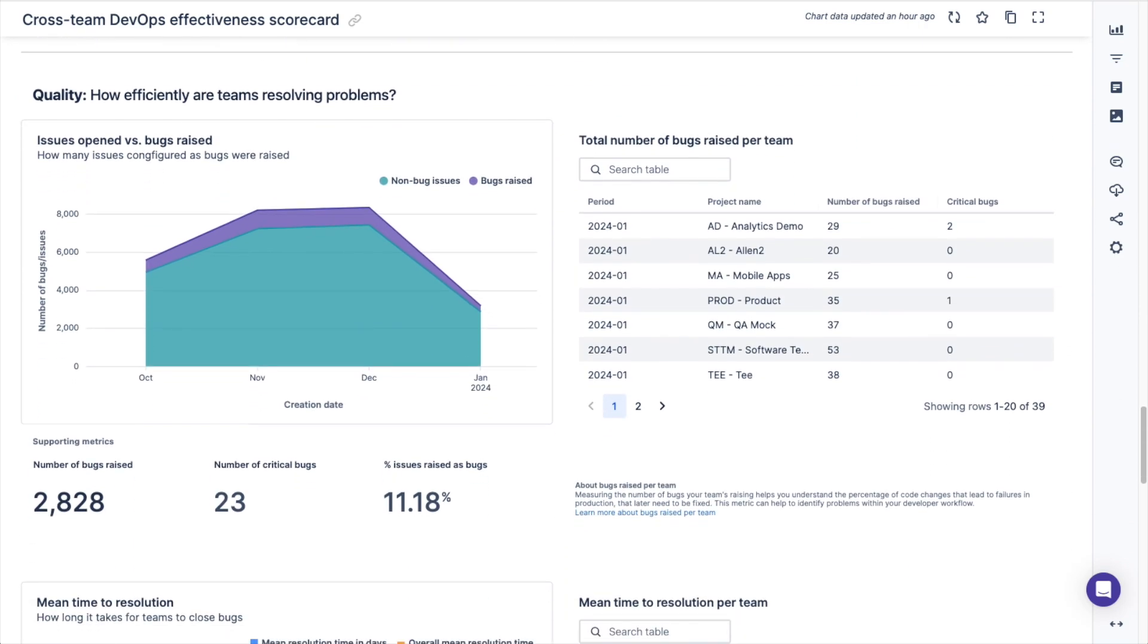Next, the dashboard will help you learn how efficiently your teams are resolving problems. You'll be able to track the number of issues opened each month that aren't bugs compared to the number of bug issues created.